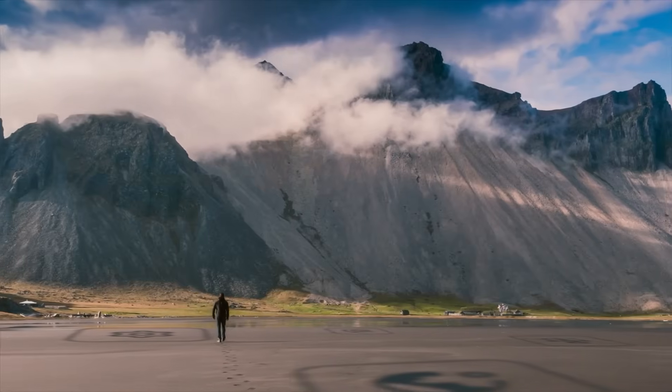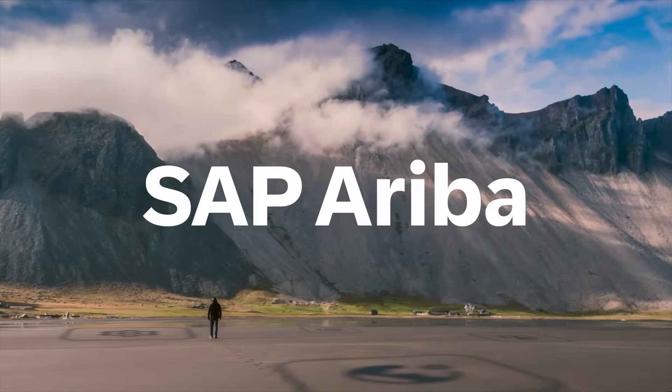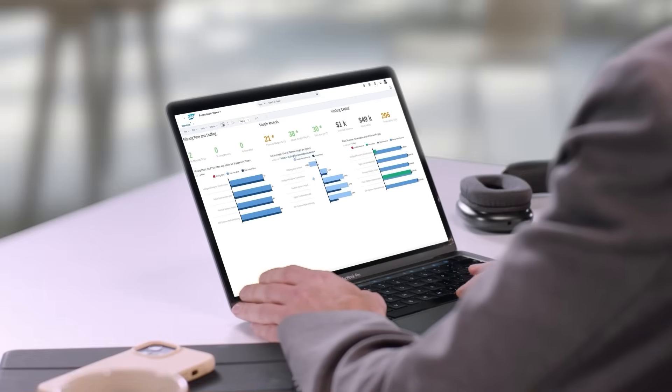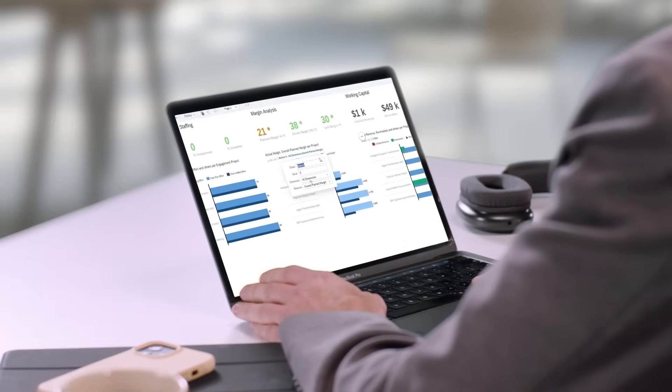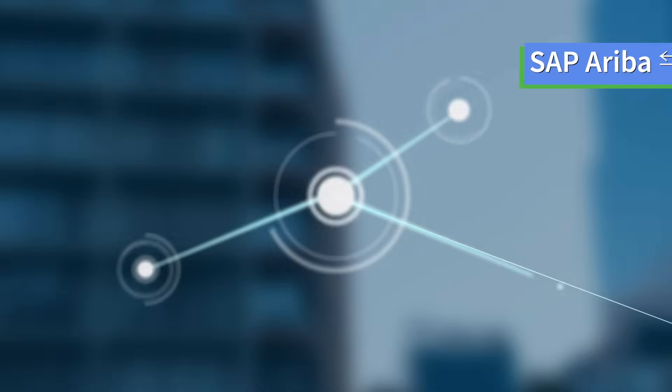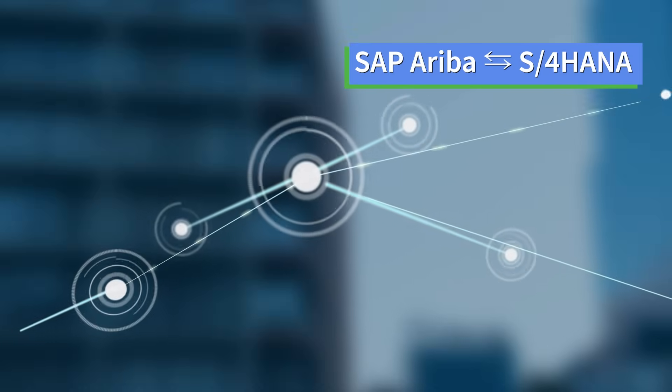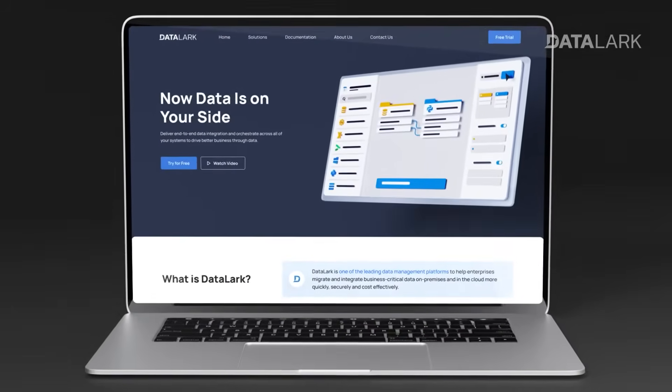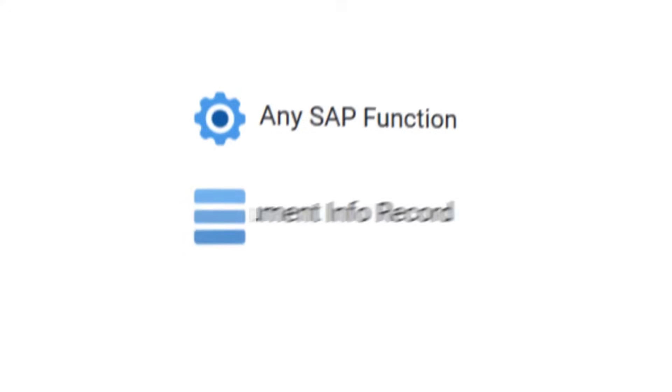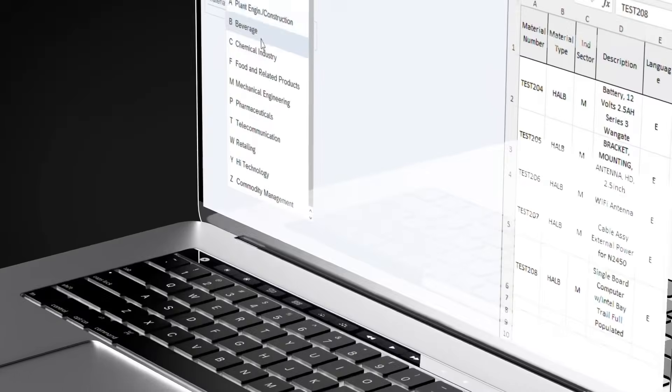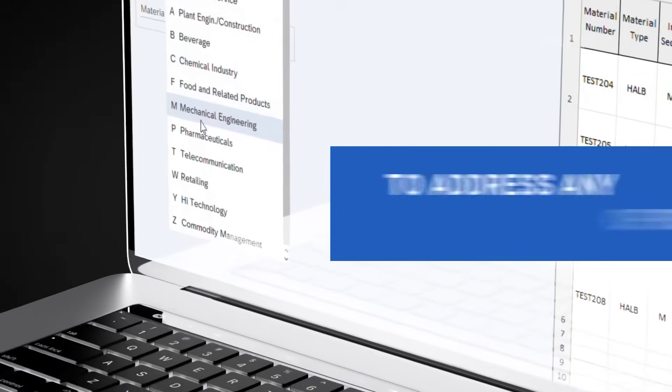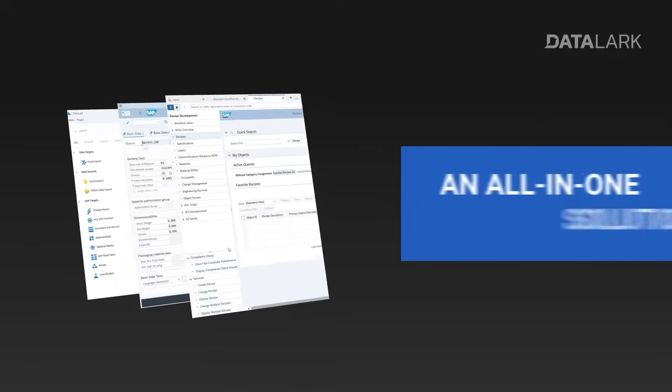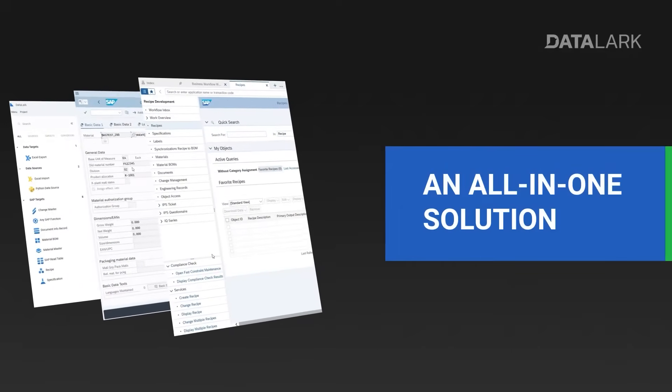SAP Ariba delivers a great user experience. S4 HANA is your trusted system of record. But what's the missing piece? A seamless connection between them. That's where Datalark comes in, fully complementary to SAP's integration stack, orchestrating the flow and keeping both systems in sync.